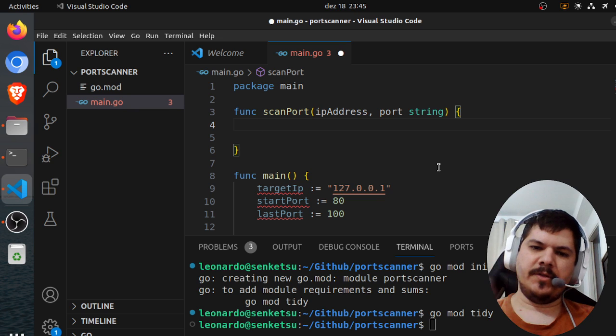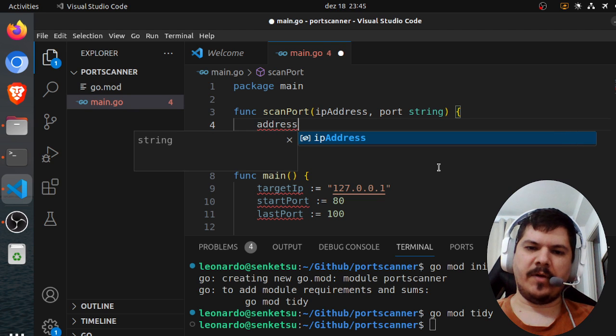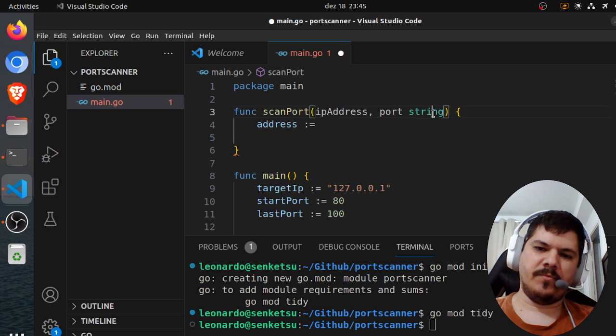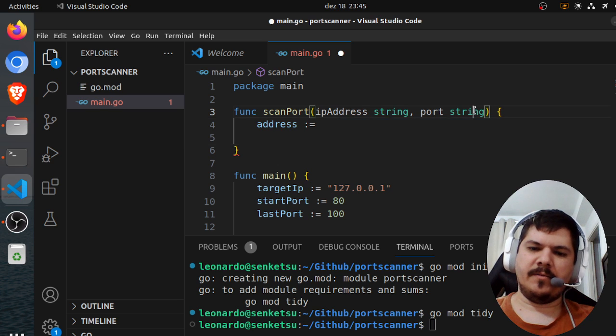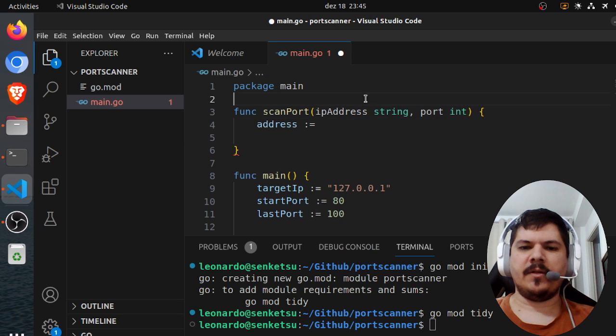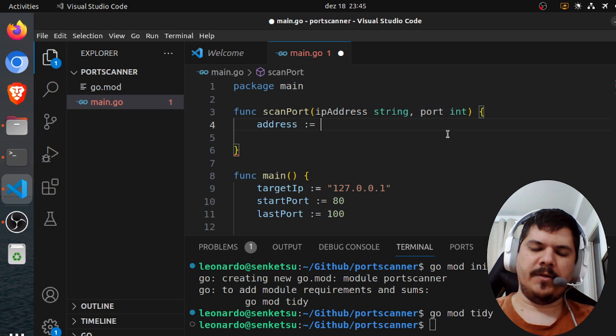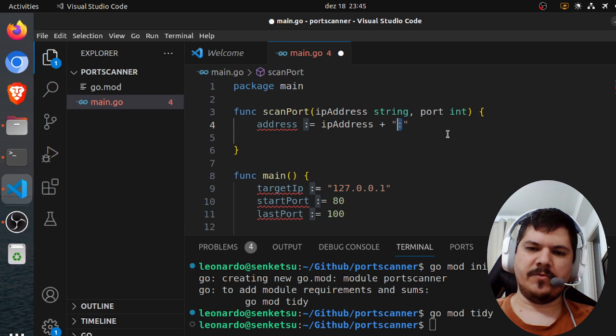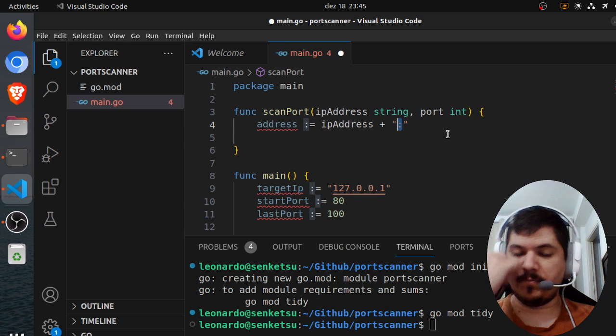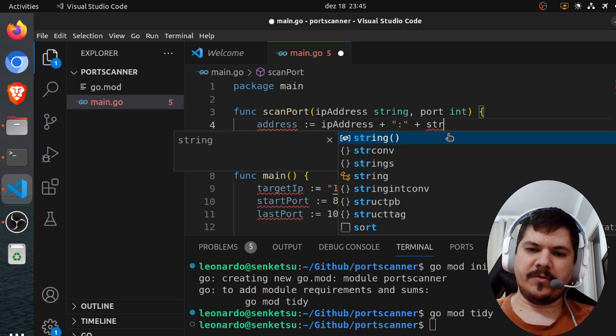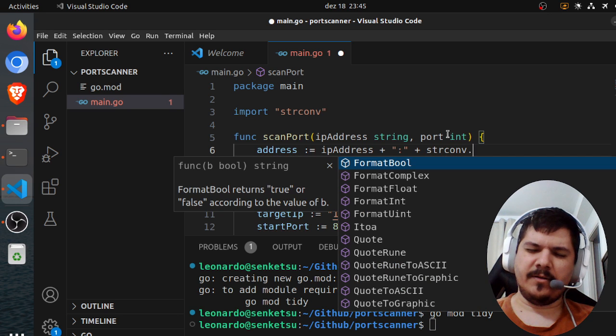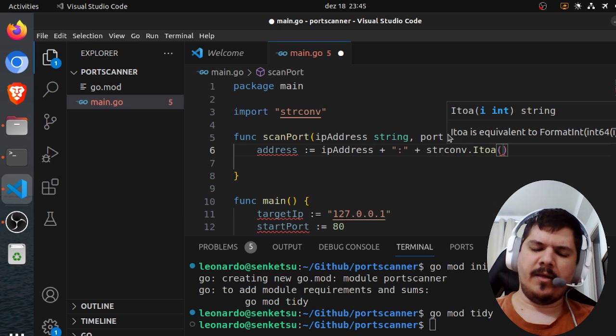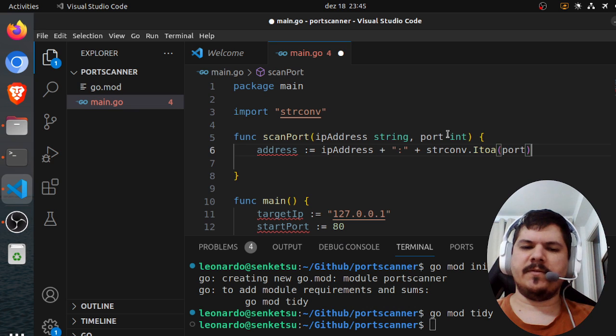So the first thing we need to do is concatenate these two. Actually, this would be string and then port is actually an int. So we need to concatenate the IP address plus two dots. That's how I specify the port. And then we use string conv dot, I think, integer to argument. And then we take the port. So this is the address.